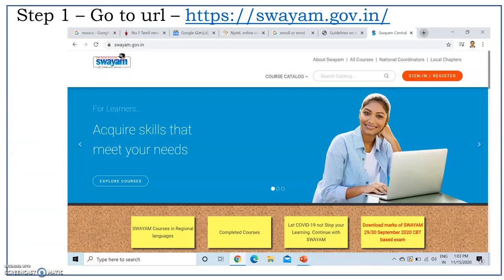To register for any course, you need to visit the website called https://swayam.gov.in. Once you type this in your web browser, your browser will take you to this particular page, where you can see about Swayam, all courses, national coordinators and local chapters.